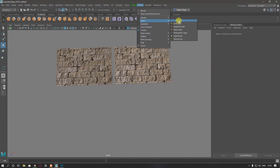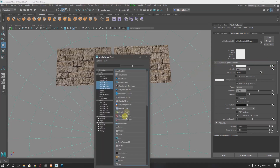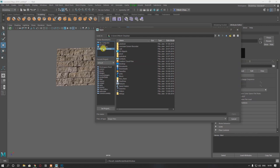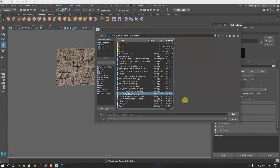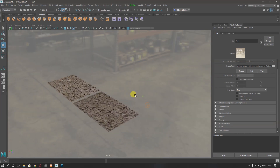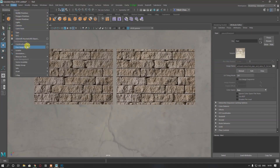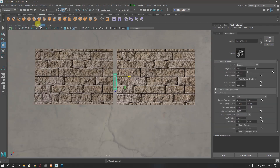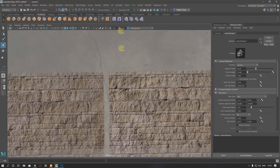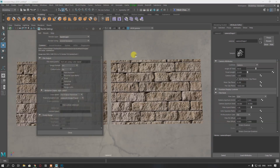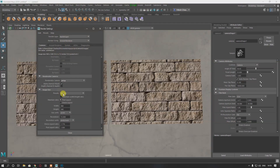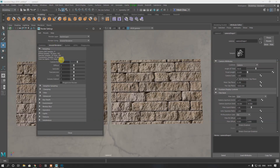I'm going to create a Sky Dome light and assign an HDRI image to it. Then I'm going to create a camera. Go to Render Setup, take the HD 1080 preset, and set Diffuse samples to 3.